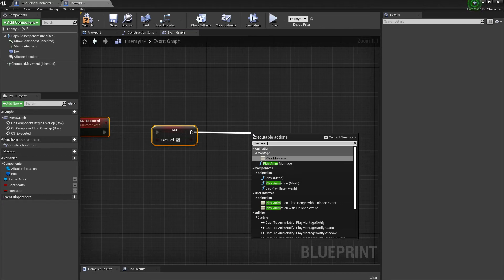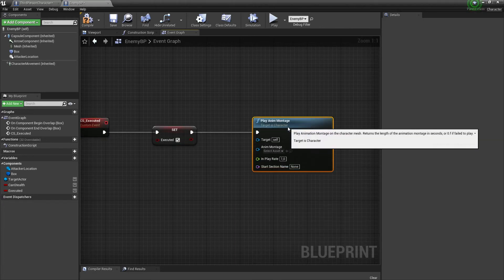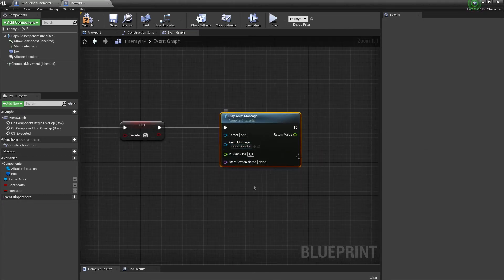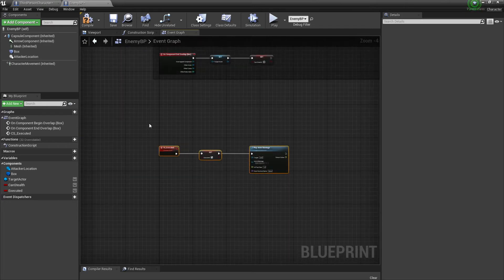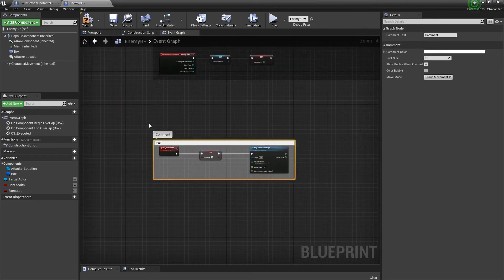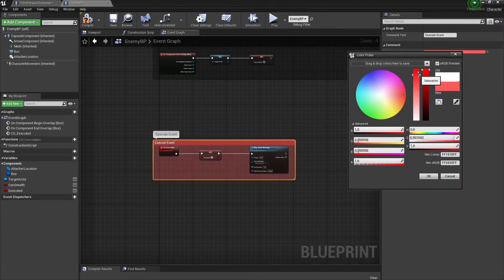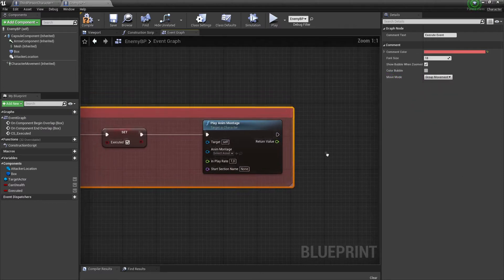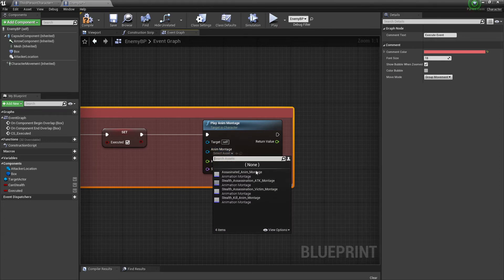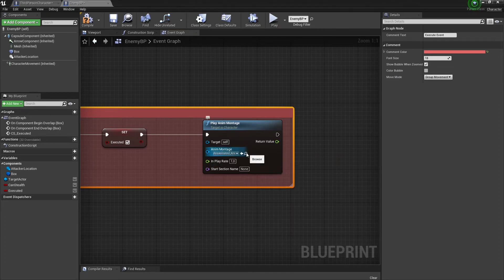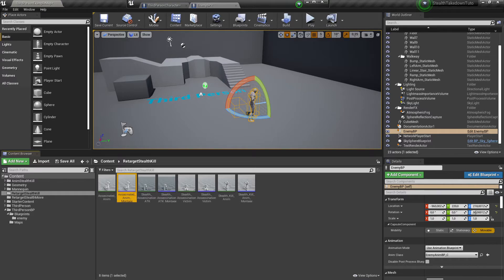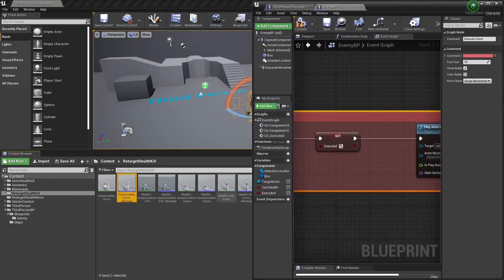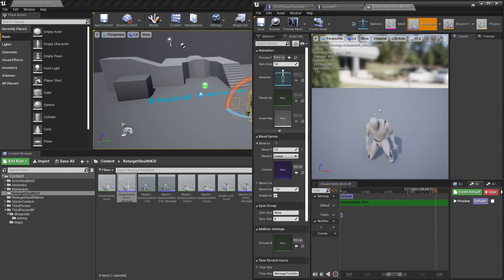We're going to Play Animation Montage to get the right animation. Comment this out — Executed event — and put it in red. We need to get the montage which is going to be from the guy who's going to be executed, since this is the enemy blueprint.